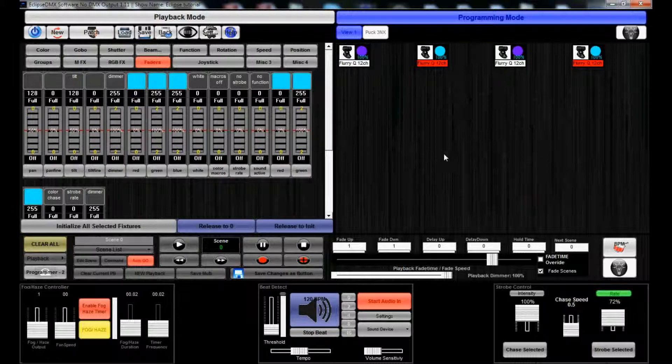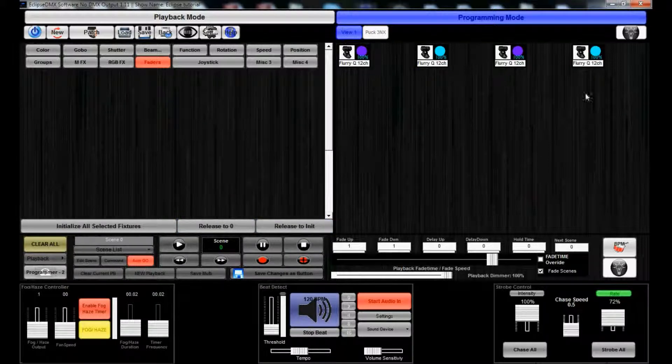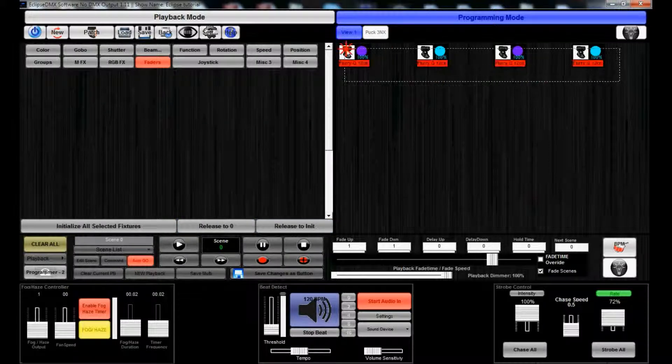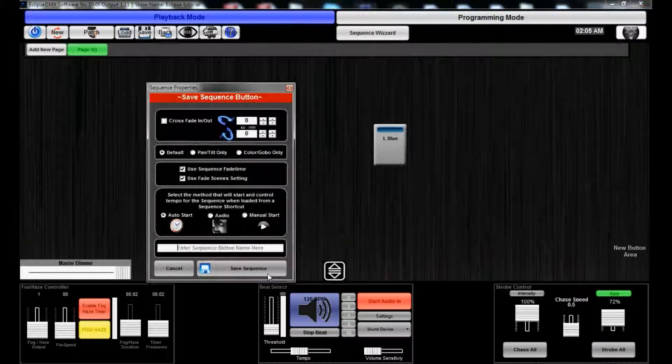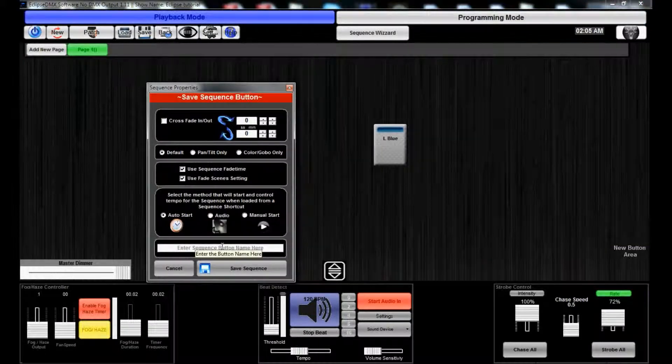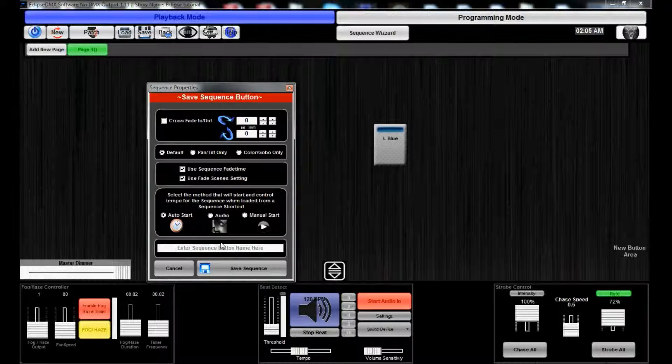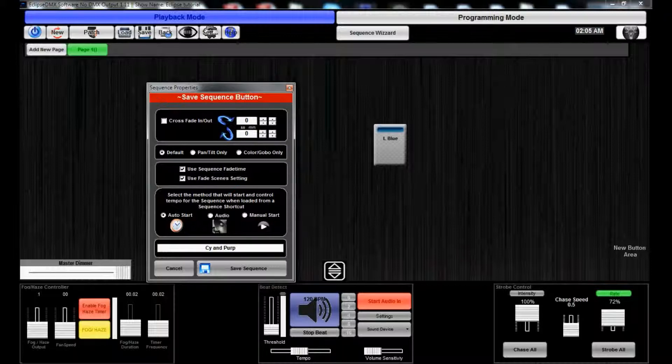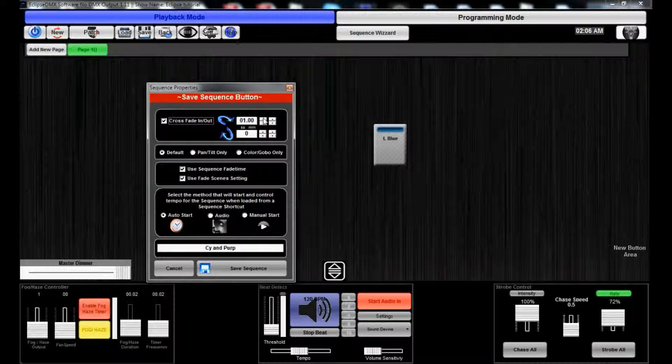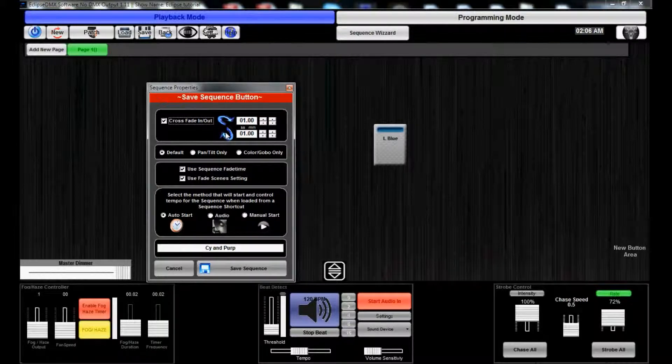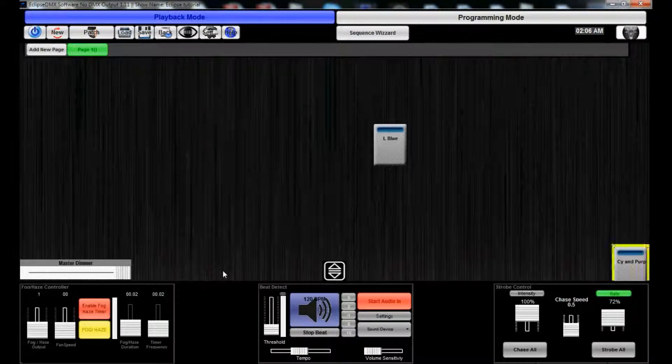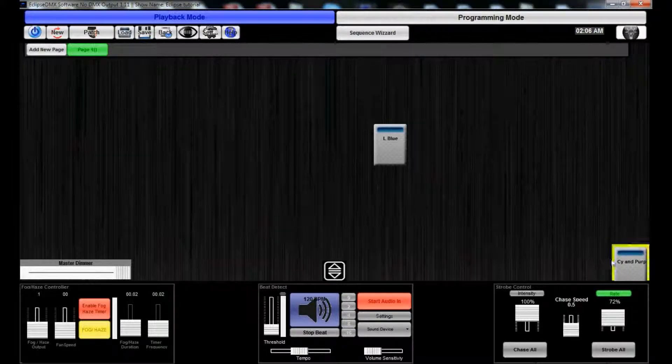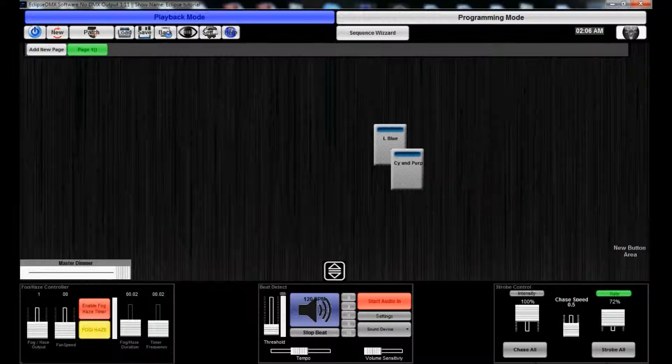Once again, once we're done, it doesn't matter if you have anything selected or not, just go down here, hit the save button and do 'Cyan Purple.' You can even fade it in or out as I mentioned earlier, so this one's going to fade in one second, fade out one second. Save sequence. It's flashing down here, so fade it in, fade it in, and fade it out.